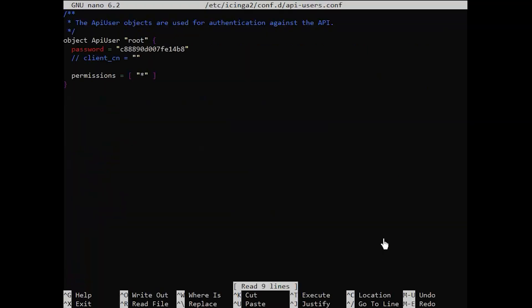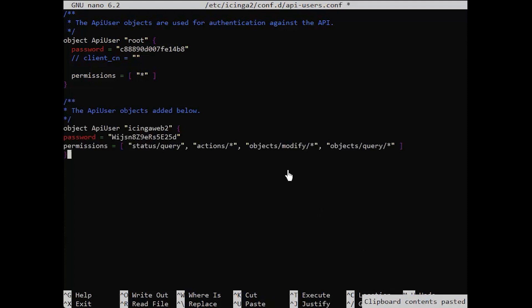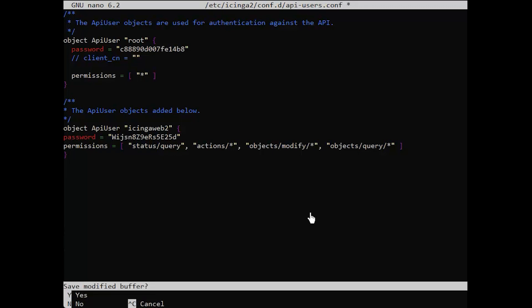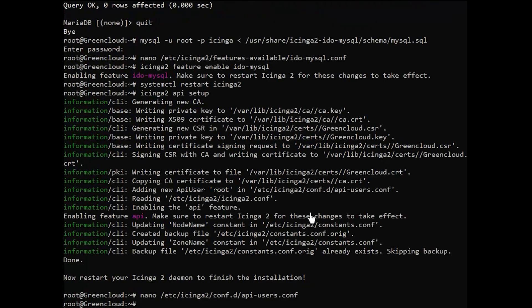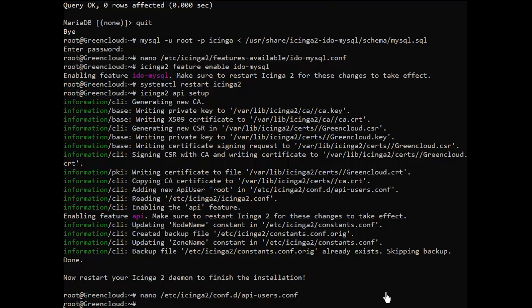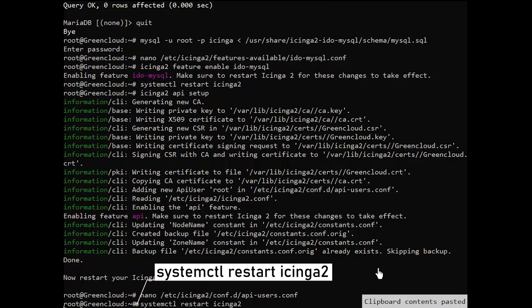Add a new API user object below the auto-generated one and specify the permissions attribute with minimal permissions required by Icinga Web 2. Note that this API will be listening on port 5665 by default. Then, restart Icinga 2 to activate the new configuration made.